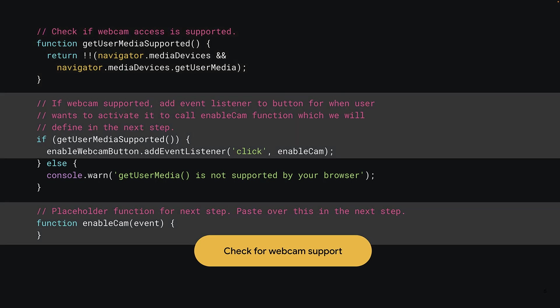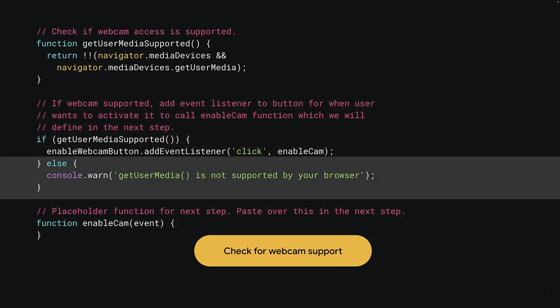Moving on, you can now use the function just created to check if the browser supports accessing the webcam. If the function call returns true, you can add a click event listener to the enable webcam button, which when clicked will call the enablecam function that's defined at the very end of this slide. If it returns false, you can simply print a warning to the console to help debug what went wrong.